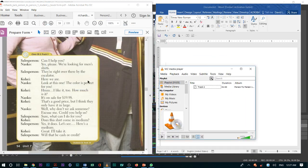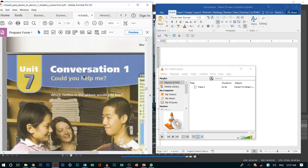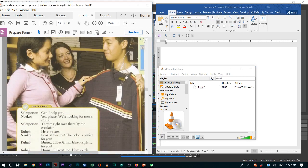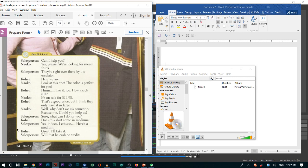Please open up your textbook to Unit 7, Conversation 1. We will be listening to a conversation. As we listen to the conversation, please try to read along so that you can hear what they're saying and you can see what they are saying.